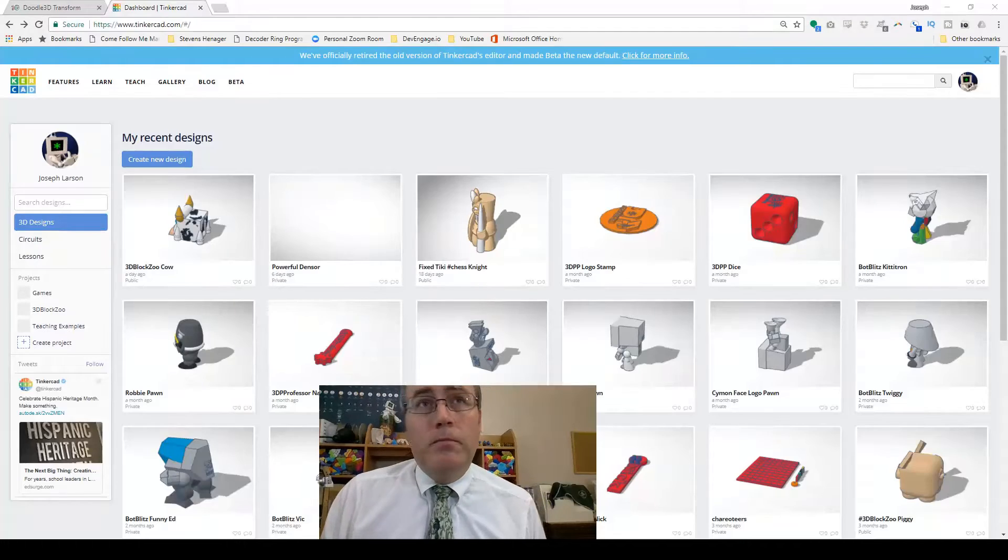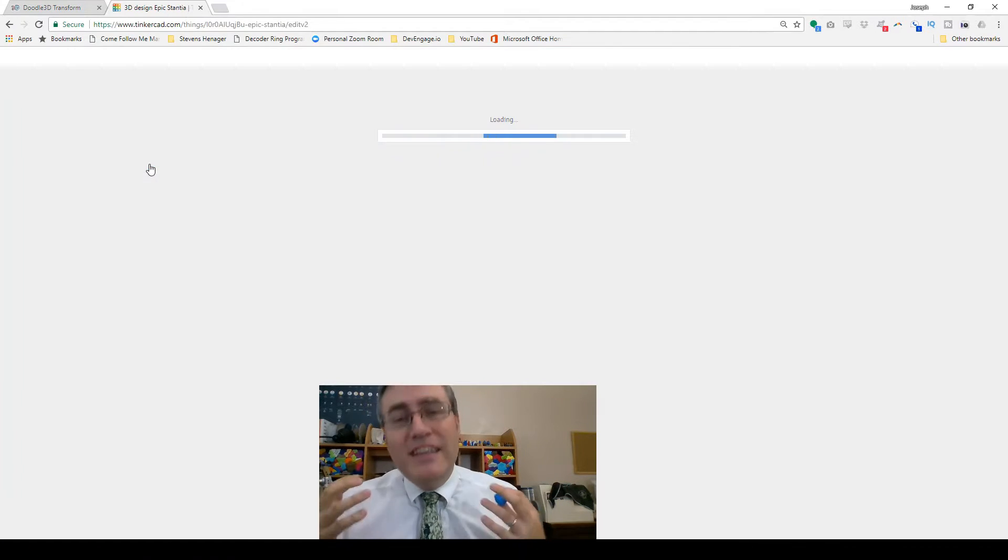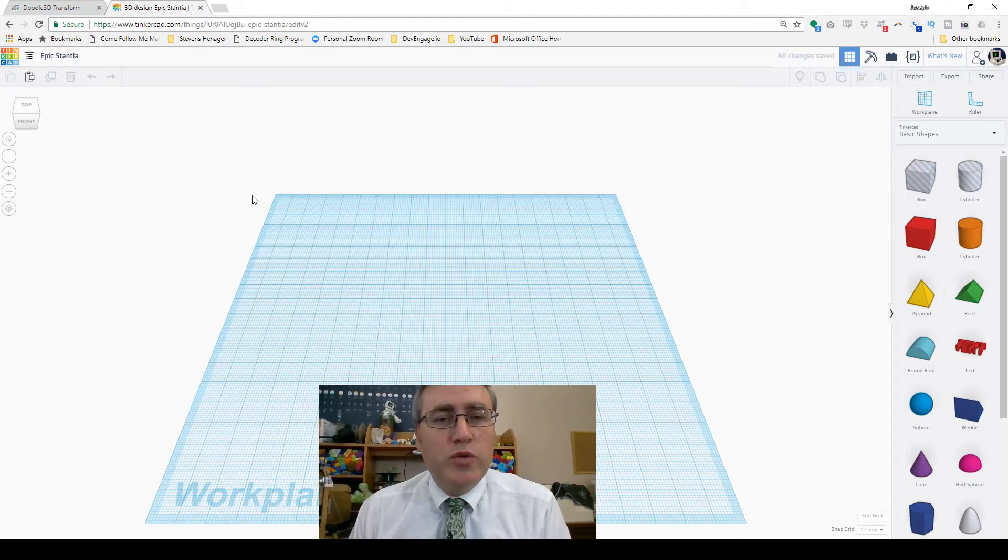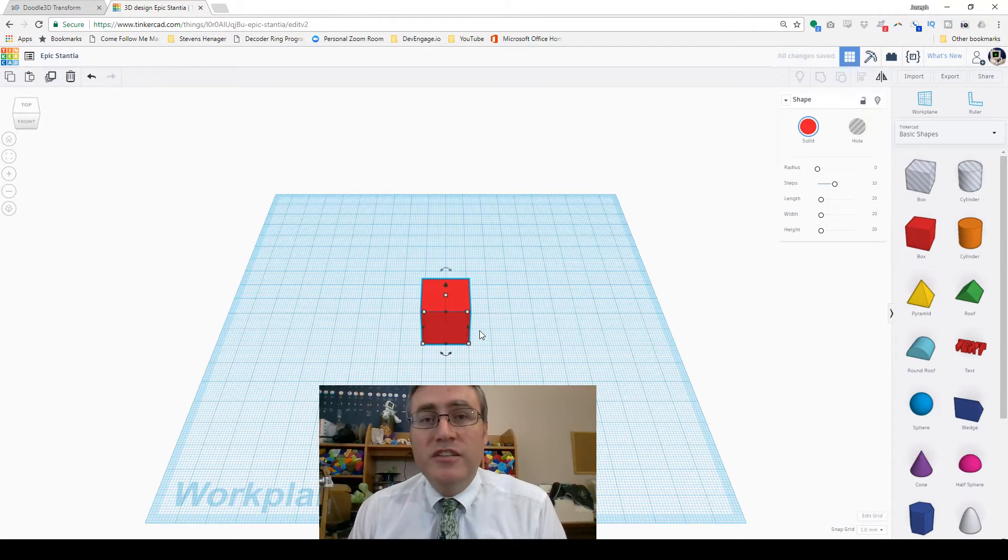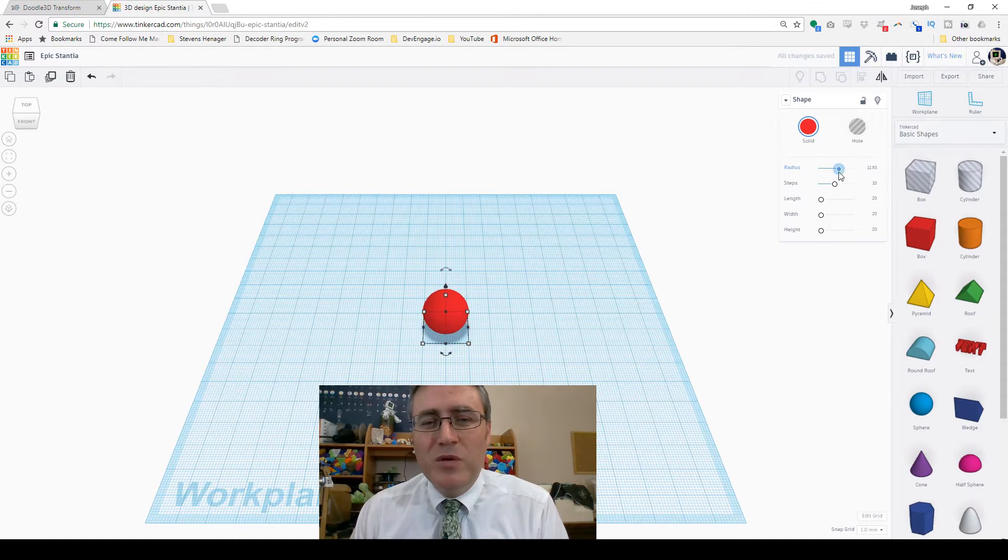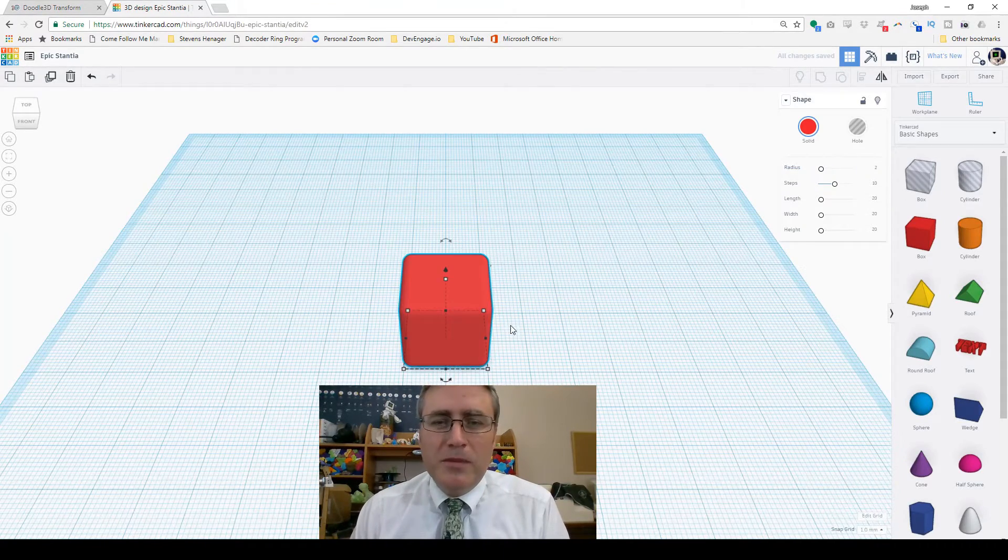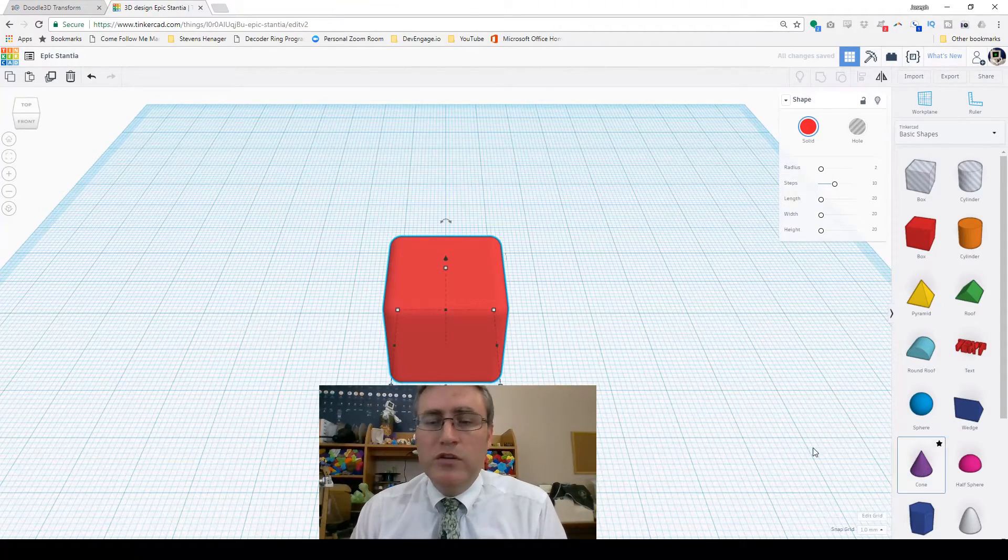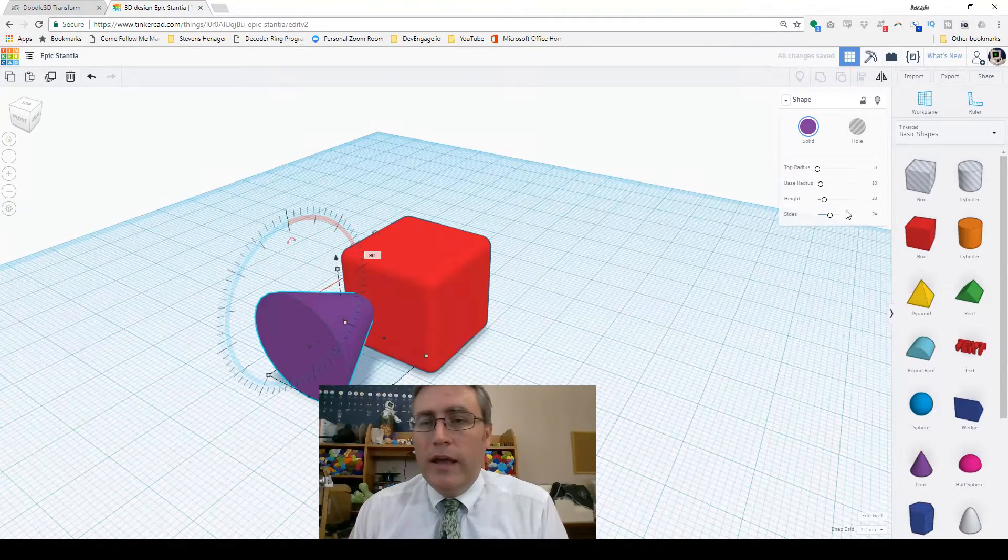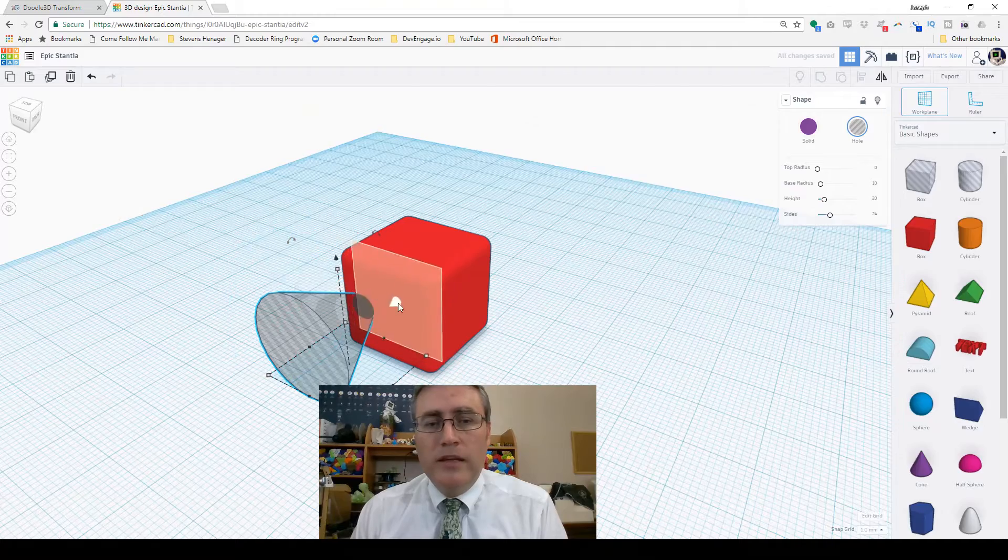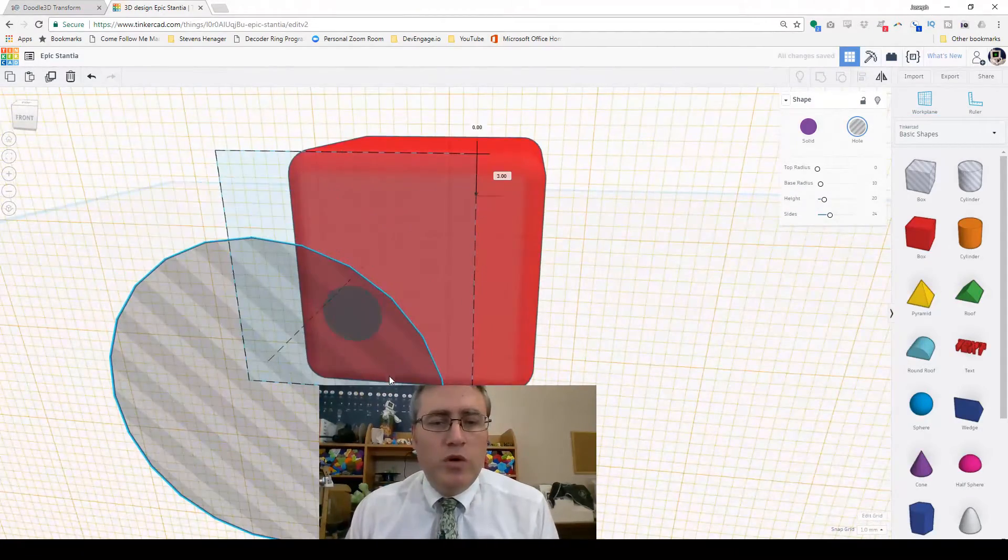So I pulled up Tinkercad and said, this website is super cool and easy to use. All you have to do is create a new design, throw a box onto the scene, and maybe increase the radius of it a little bit, but not too much. You don't want your dice to be super round—maybe two or three is about all that you need. Then you just start punching holes in it. You can take any shape and turn it into a hole.